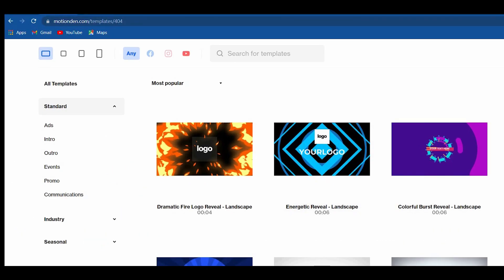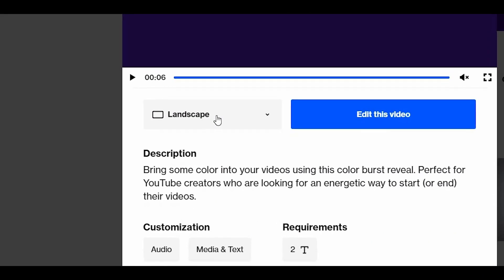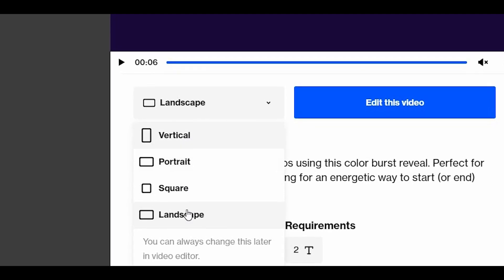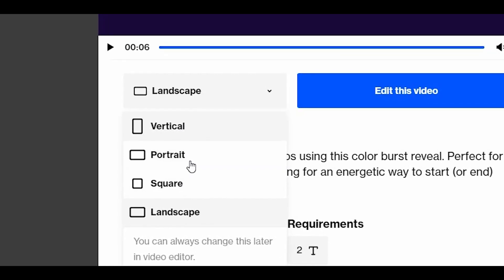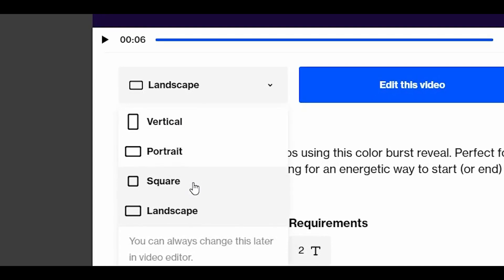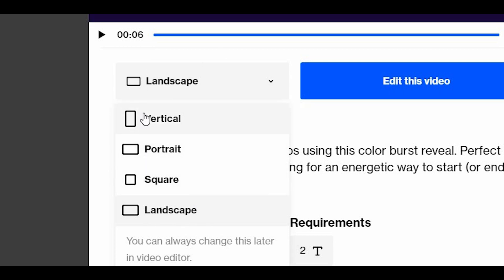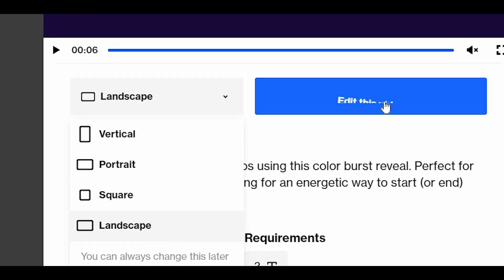Before we edit this video, let's first check the screen orientation you will want. Just click here and choose an orientation. We have vertical, portrait, square, and landscape. You will choose one of those. But most of the time, you will go for landscape and then click on edit this video.